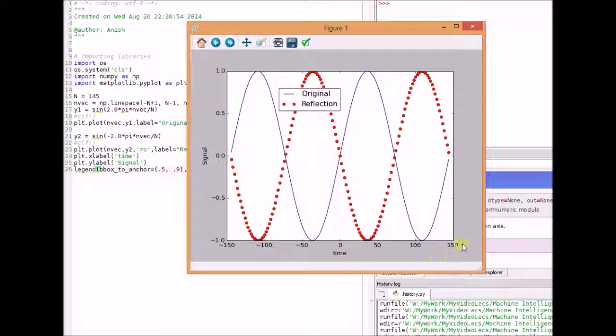To summarize, even signals are equal to their reflections, and odd signals are the negative of their reflection. Thanks for watching.